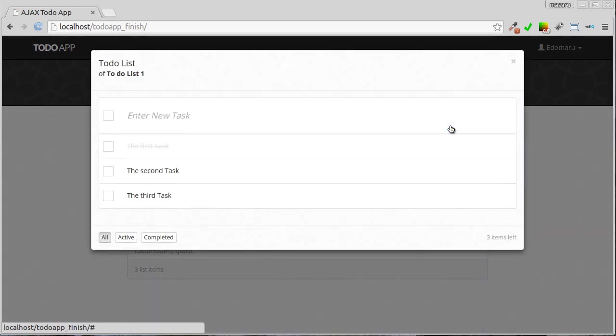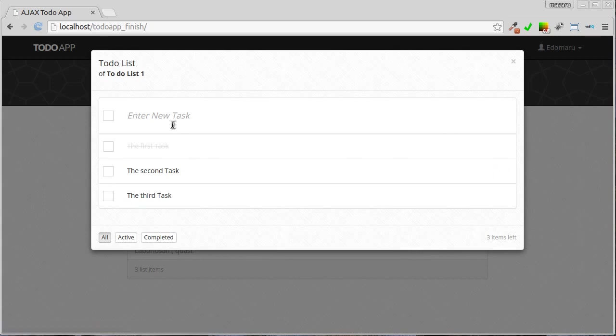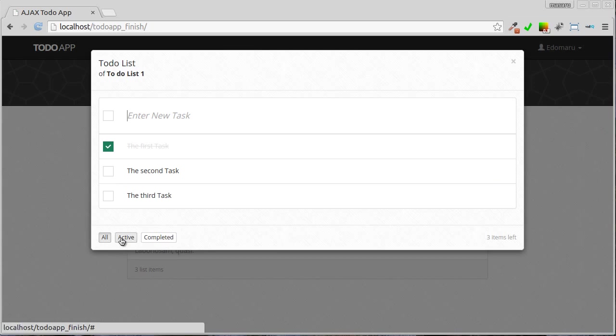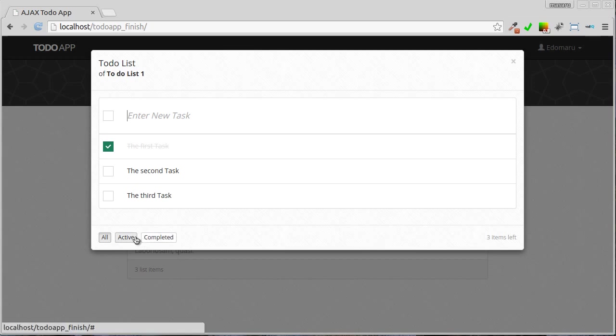And this blue one is manage task button. When we click this button the task model would show up. In this model there's a text box to enter new task and below that showing all tasks that has been created. We can mark the task as completed by checking the checkbox on the left. Here in the model footer there are several buttons on the left. These buttons will be used to filter completed tasks or active tasks. On the right there's a counter of the active tasks.